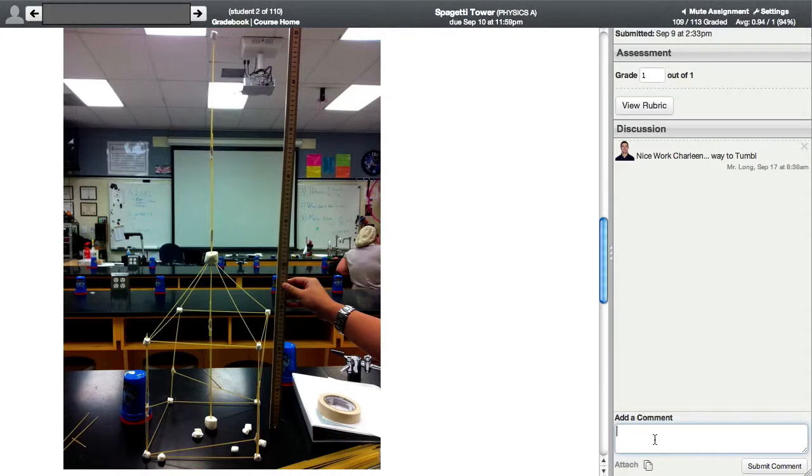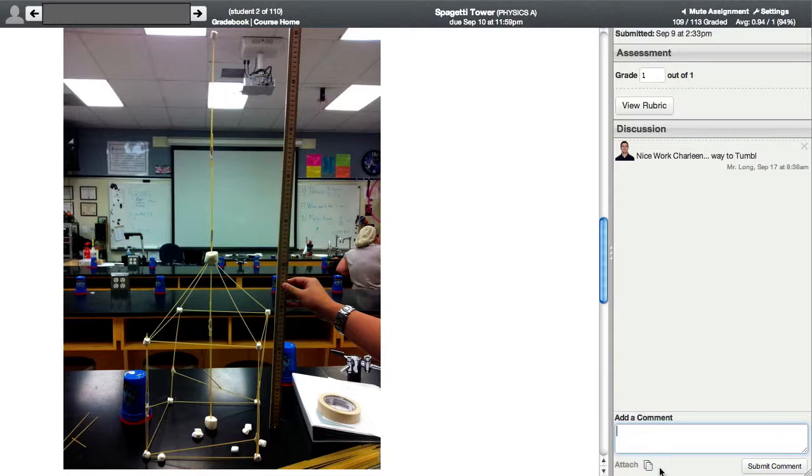You can also write additional comments down here. And there's also a media embed tool that would normally be right here. But this is the open source version and we haven't integrated the media embed tool yet.